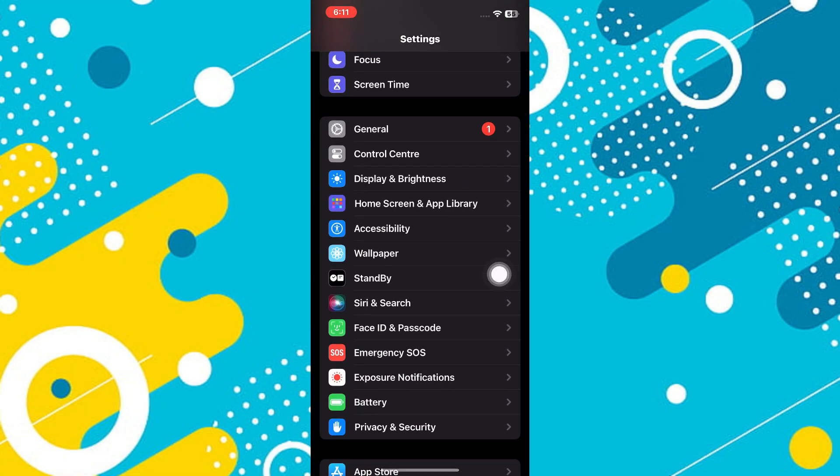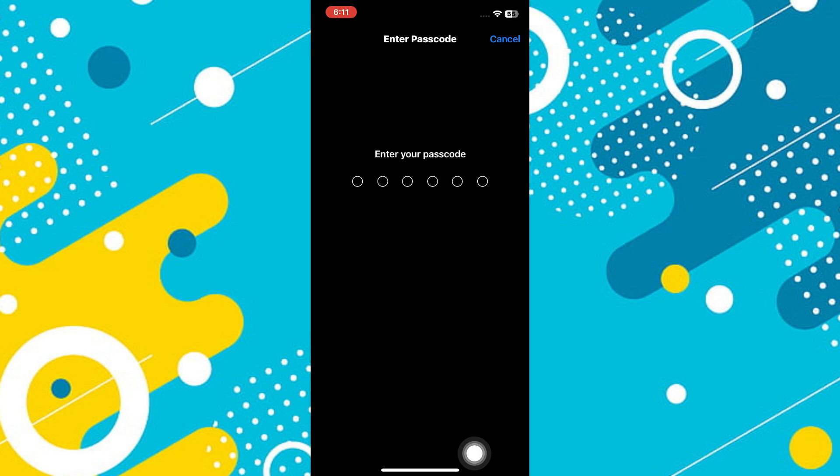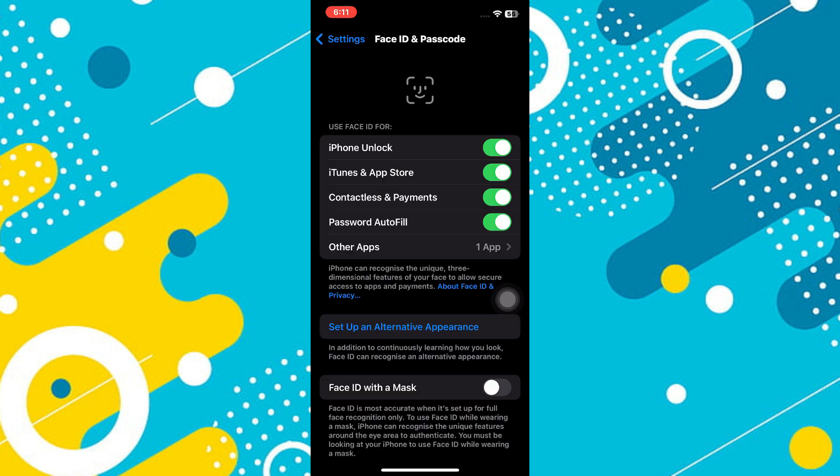You're going to find different options. Head towards the option of Face ID and Passcode and open it. Now type in your passcode. With that, you will land on the Face ID and Passcode page. Here you will find different sections.